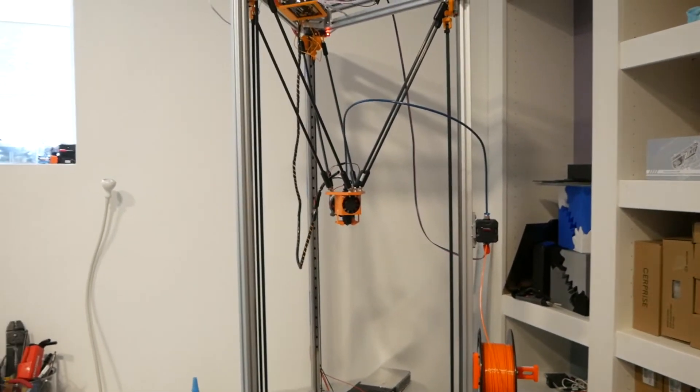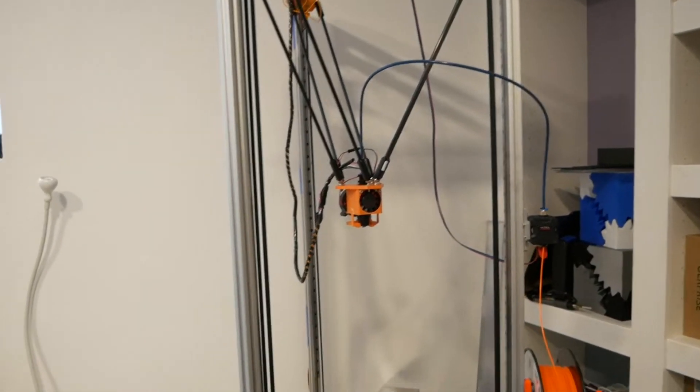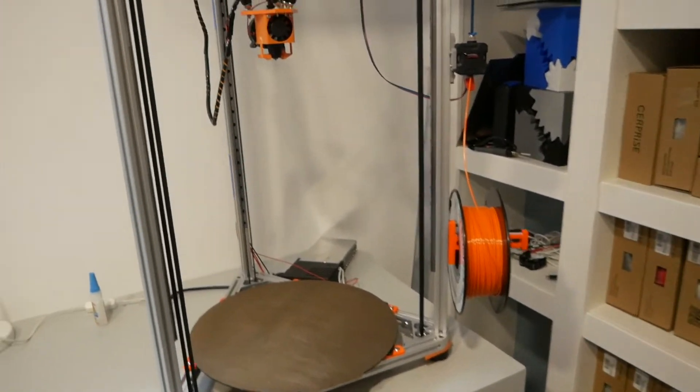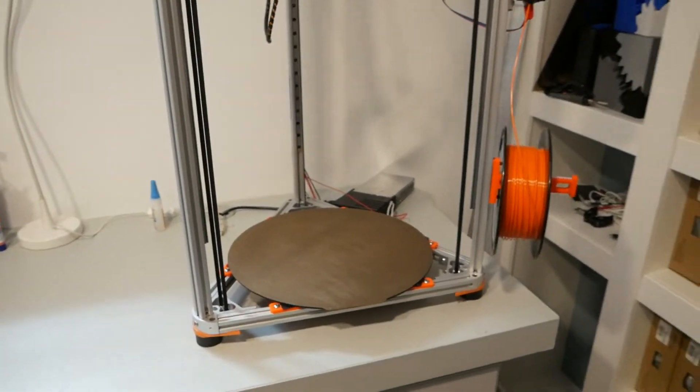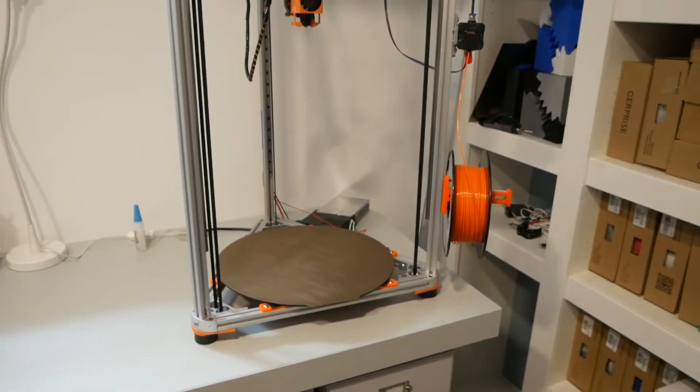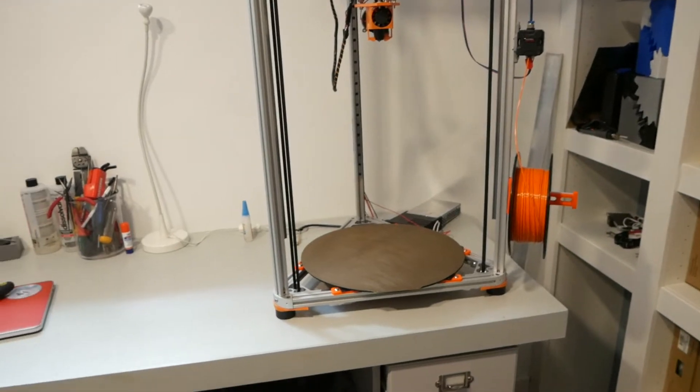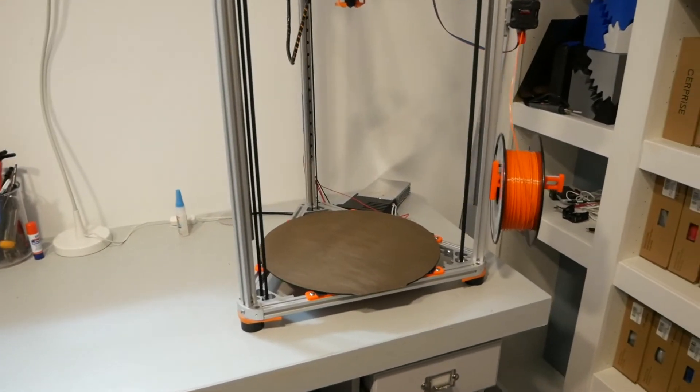I'm going to explain what I think the shortcomings of this design are and how I intend to remedy them, and then in the future, you'll start seeing videos with me gradually, one by one, actually doing the things.